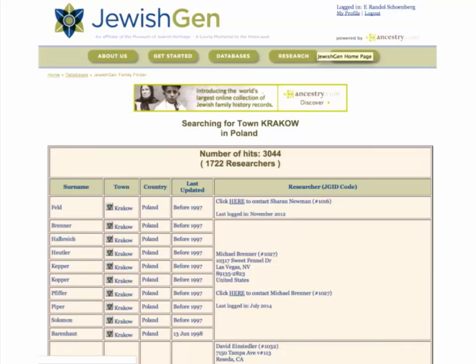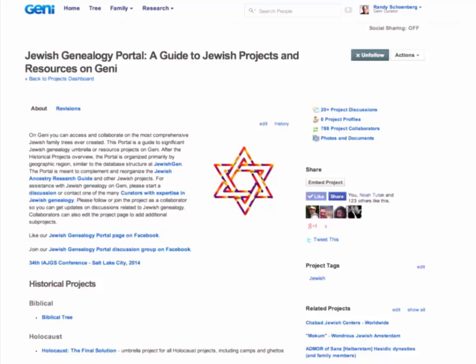I wanted to segue to the Jewish Genealogy Portal on Genie. I started this project just a little over a year ago, and it is now enormous — a directory of all Jewish-related projects on Genie. Anybody can join, and we have 780 project collaborators who can edit and add new projects to this page. It's organized similar to JewishGen by geographic area, with some topic areas like biblical, Holocaust, and rabbis. If you're looking for Belarus, you go down to Belarus and find all the projects related to it.